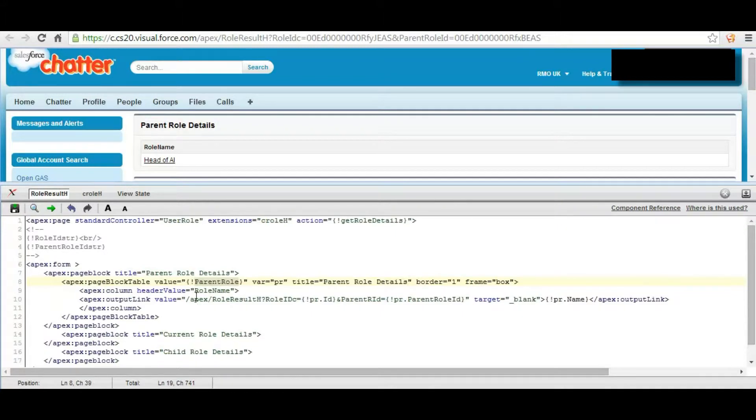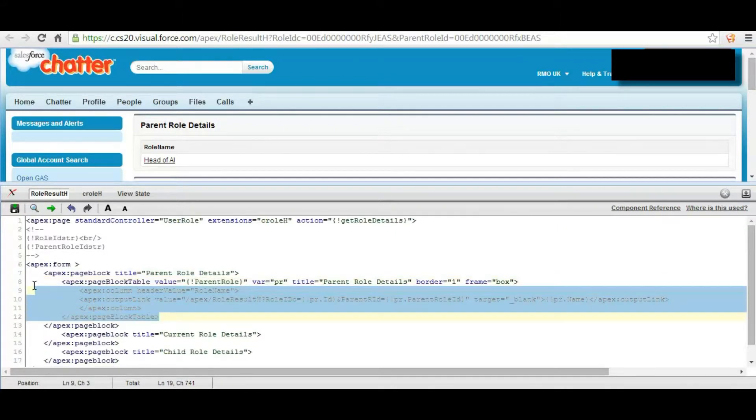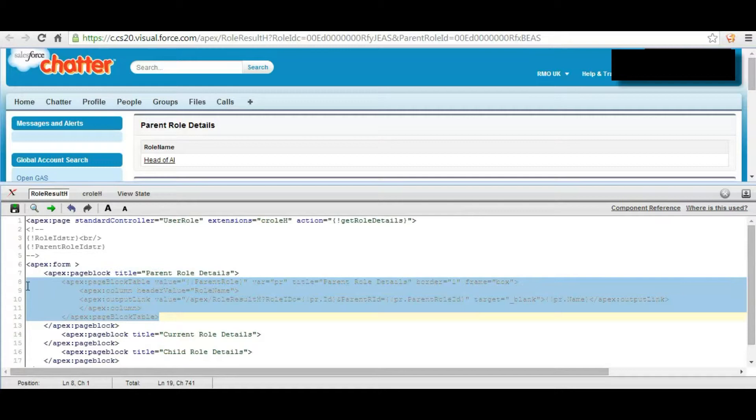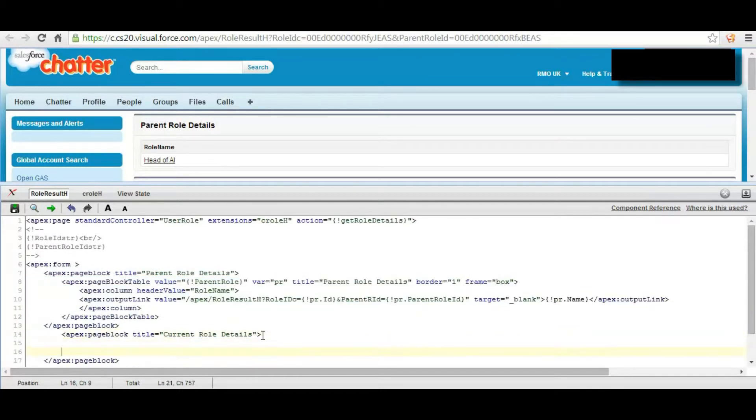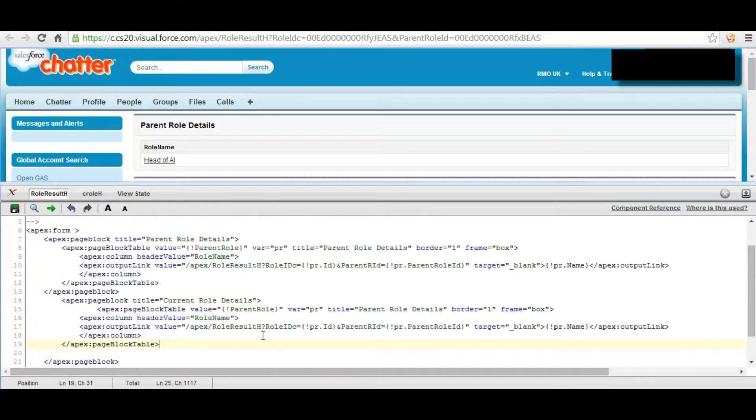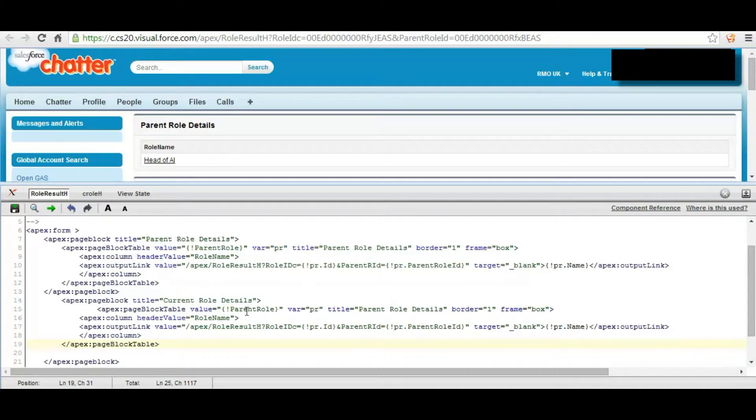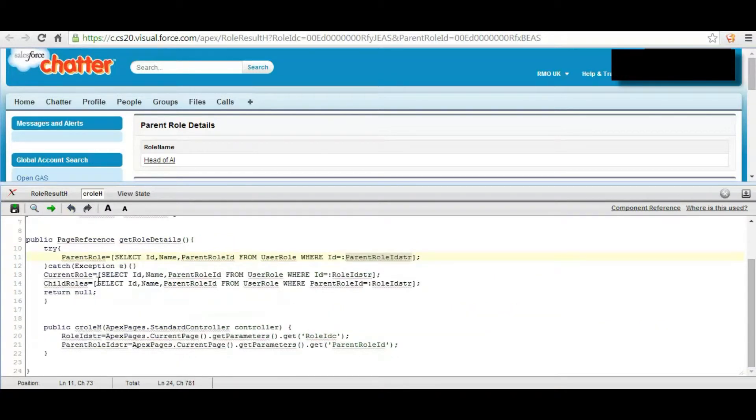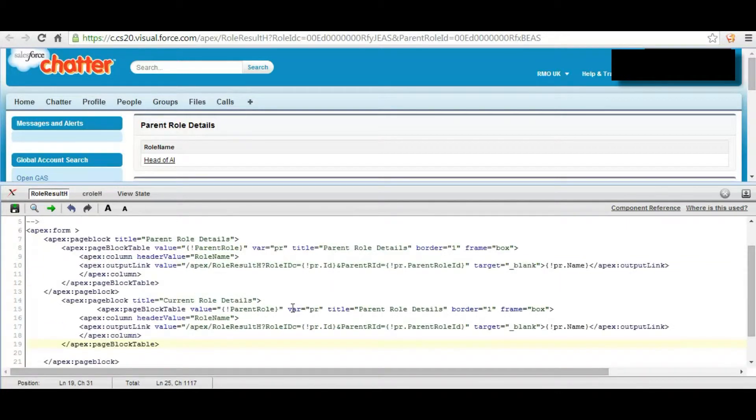We are going to apply the same procedure for current role as well with little change by assigning these variables as now. So I am now naming this variable as current role.